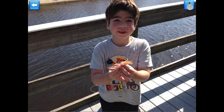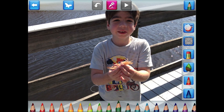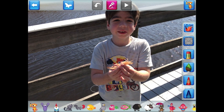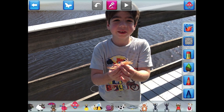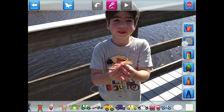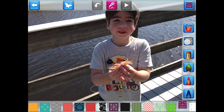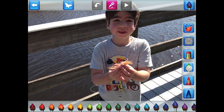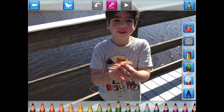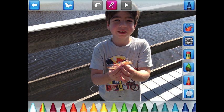There are five main tools to choose from: stickers, patterns, paintbrushes, pencils, and crayons.